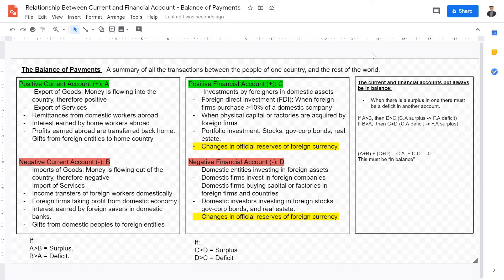Welcome back to IB International Economics students. Today we are going to go over the relationship between the current account and the financial account.